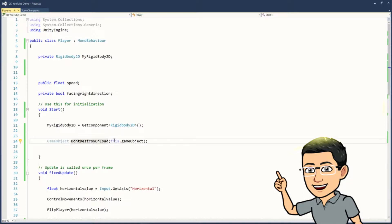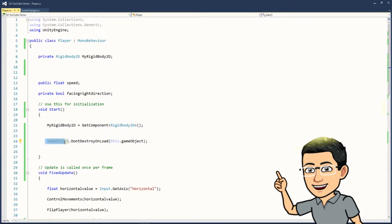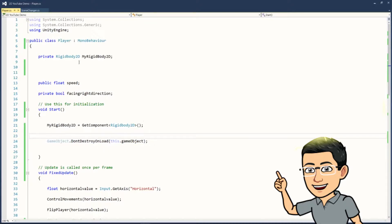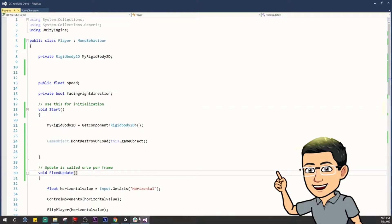So this is referring to whatever the script is attached to. So make sure that this script is attached to the player, or the object, or your character, or whatever you do not want destroyed when you switch scenes. So then, this is referring to that object that's attached to. So all you have to do is just put GameObject.DontDestroyOnLoad, this GameObject, in the Start function. So when it starts, it'll know not to destroy this. So let's take a look.